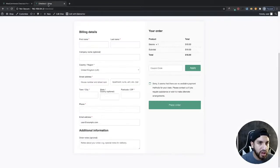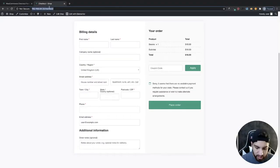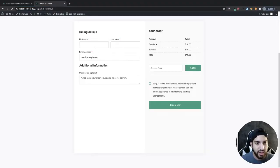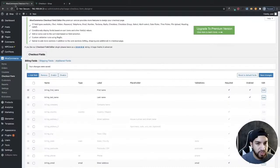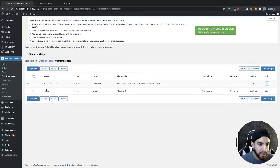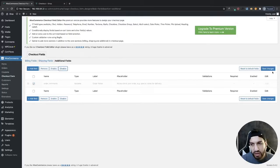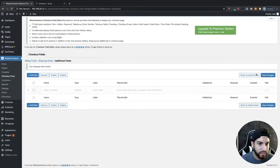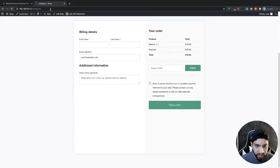Now I'm going to go into my checkout page and refresh it. As you can tell, now I only have first name, last name, email, and an additional information field for order notes — but I'm going to remove that too. To remove it, go to your Additional Fields, and you'll see Order Comments. Go ahead and check it, click Disable, then click Save Changes, and refresh.